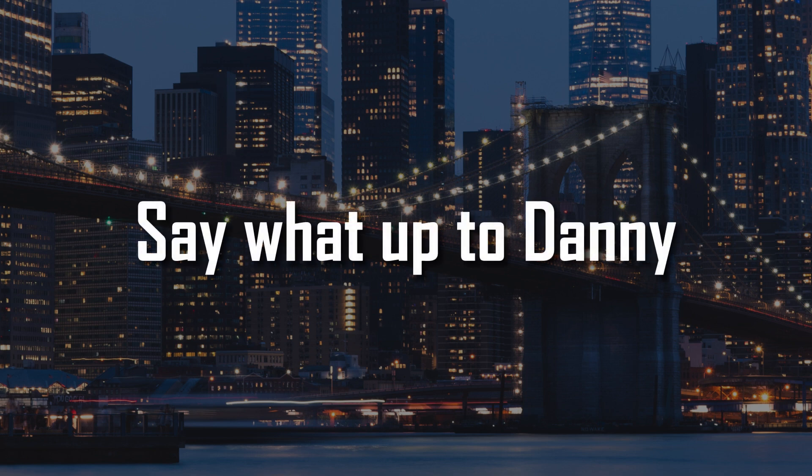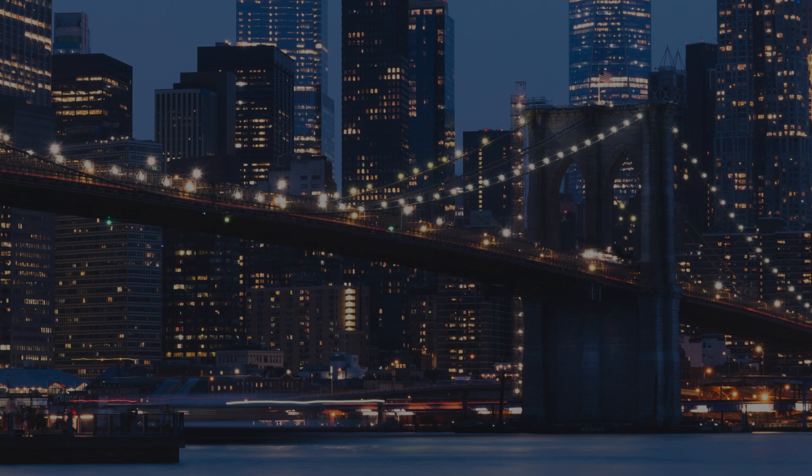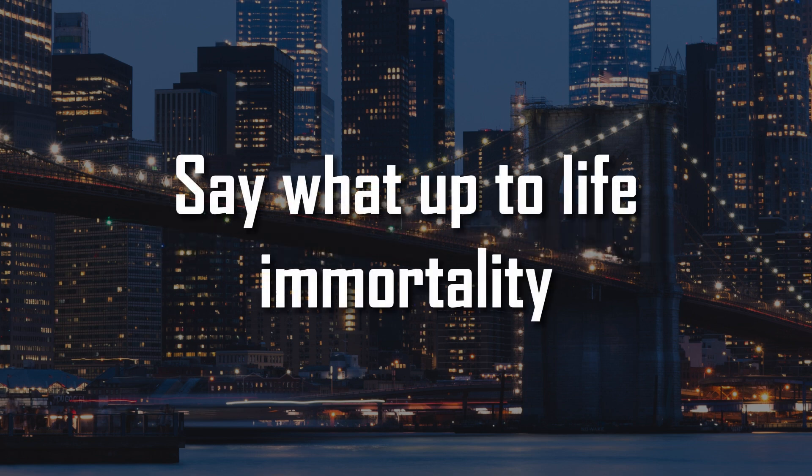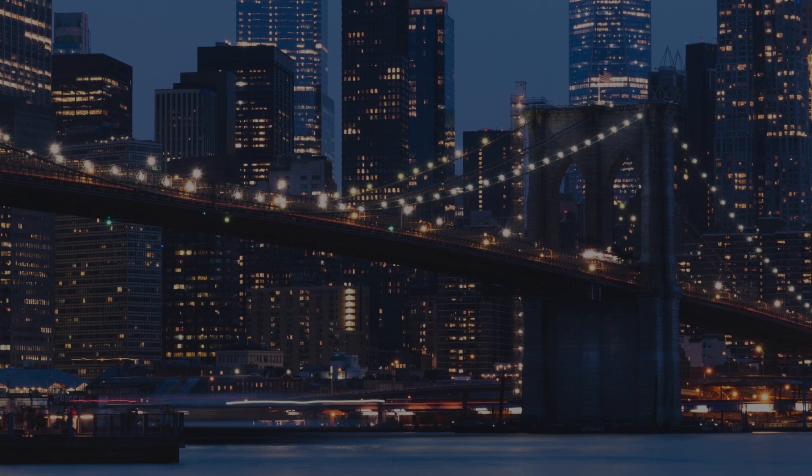Say what up to Danny, say what up to life. If I'm telling you, my baby, my bike's running up.